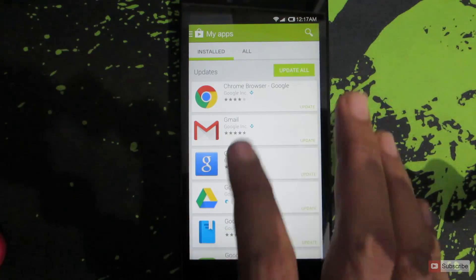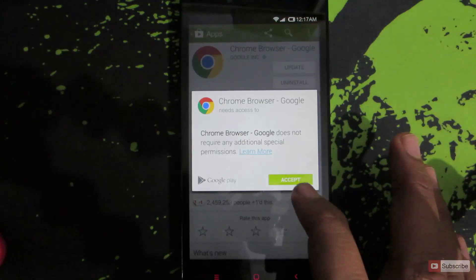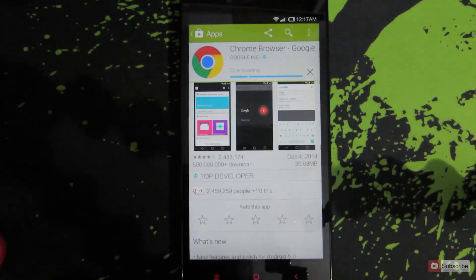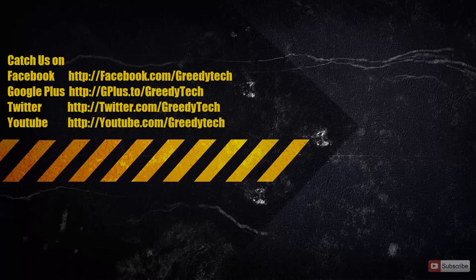To update any individual app, just click on the app, press Update, and then Accept to update the app. So that's it guys.